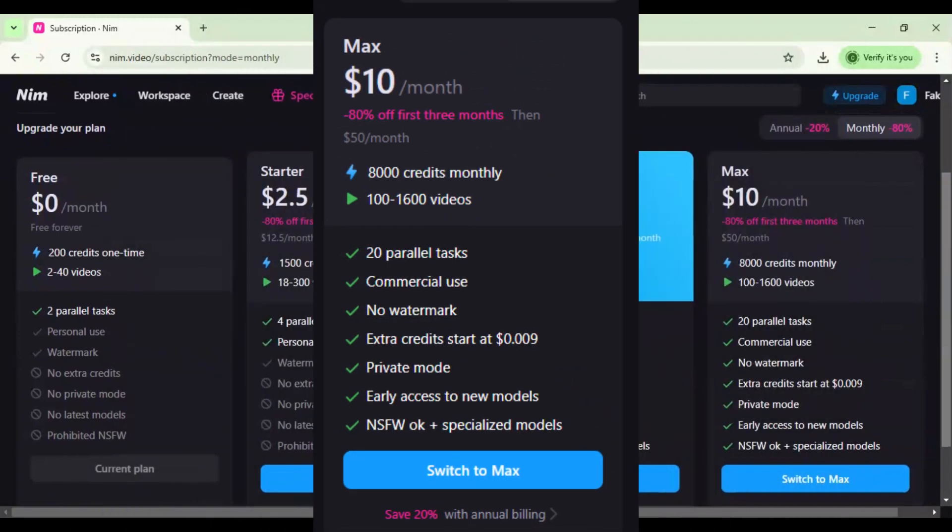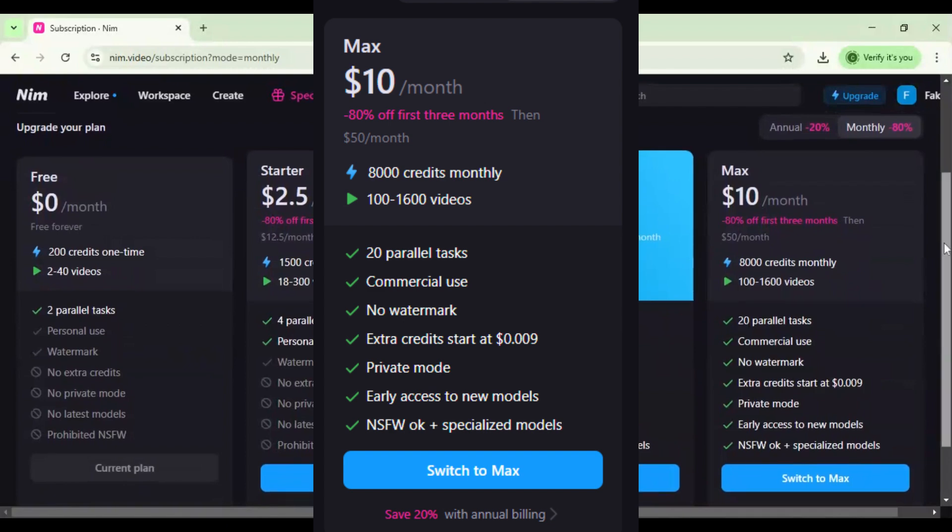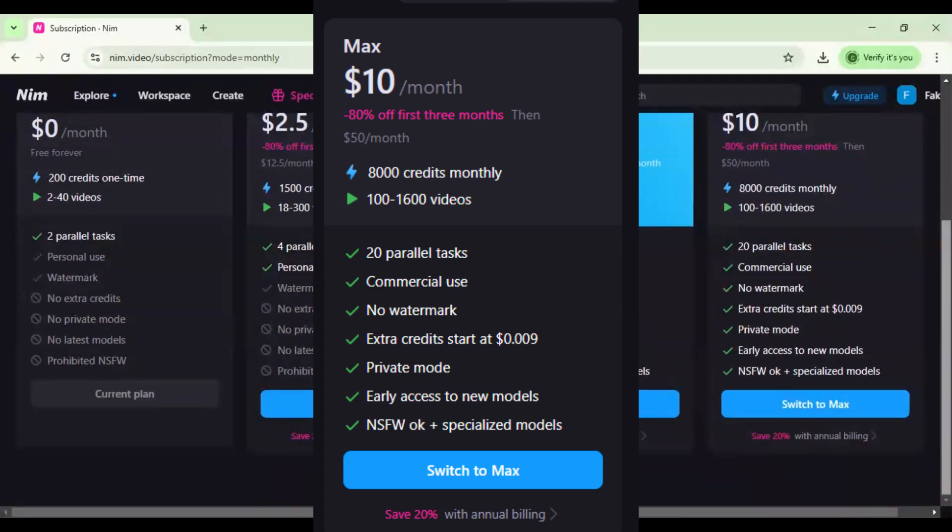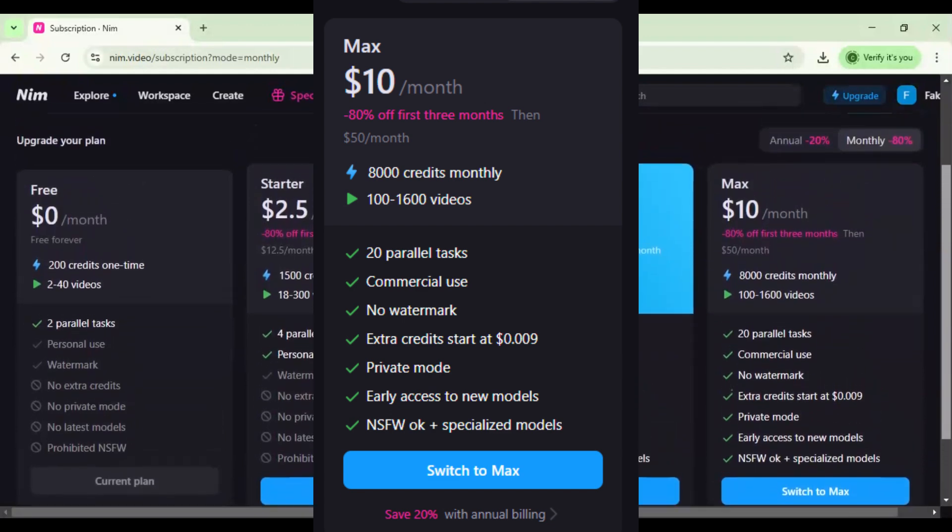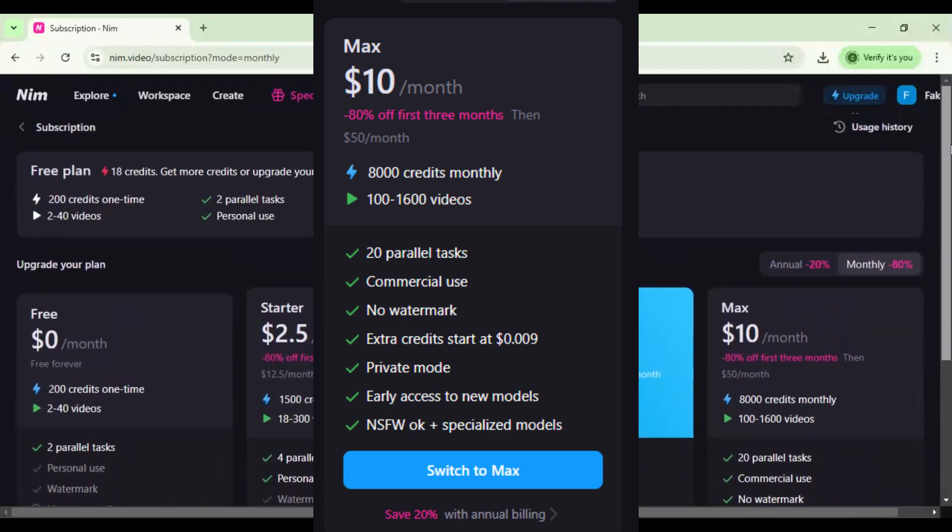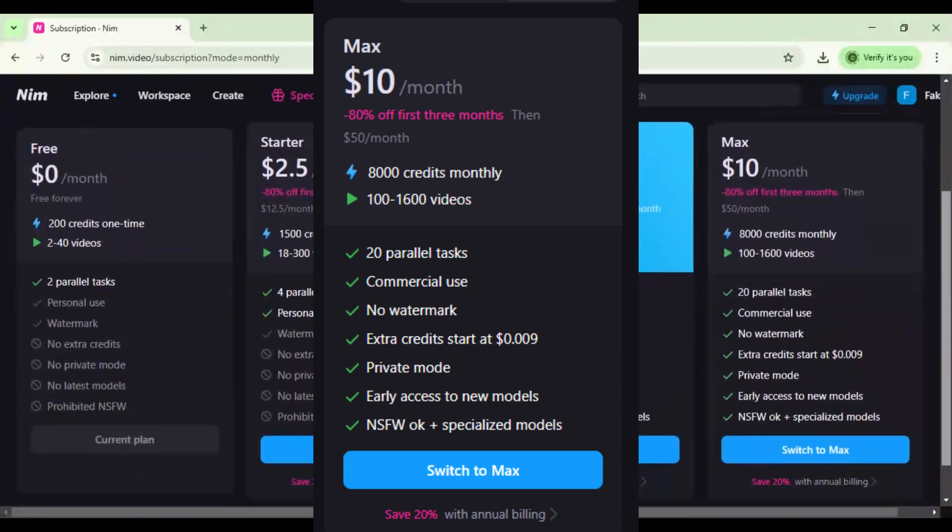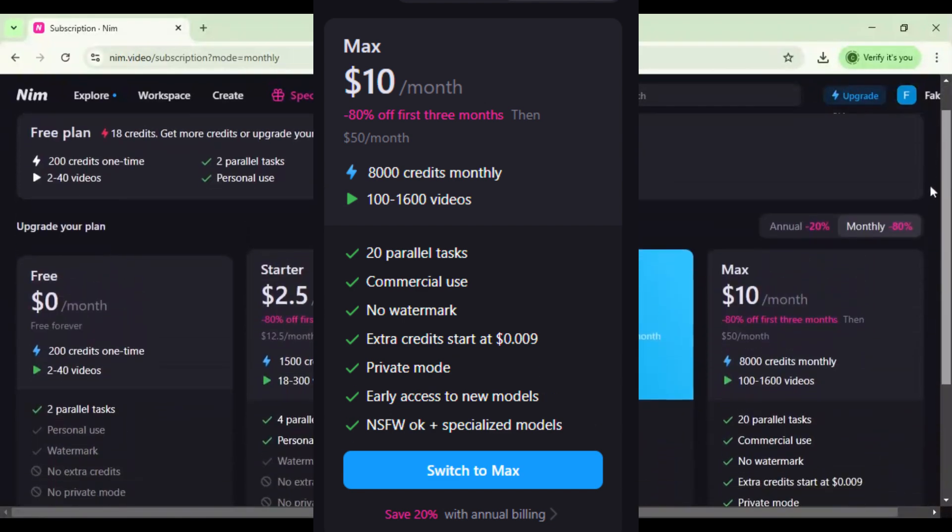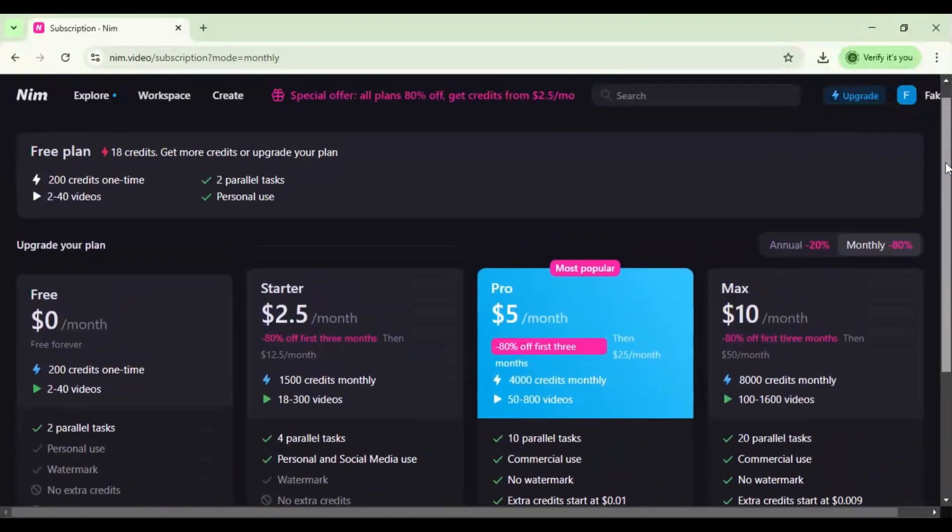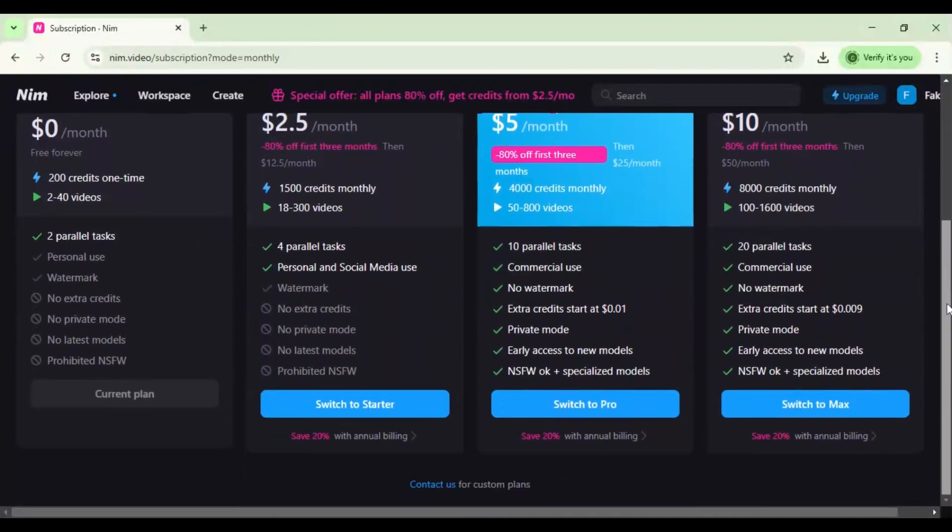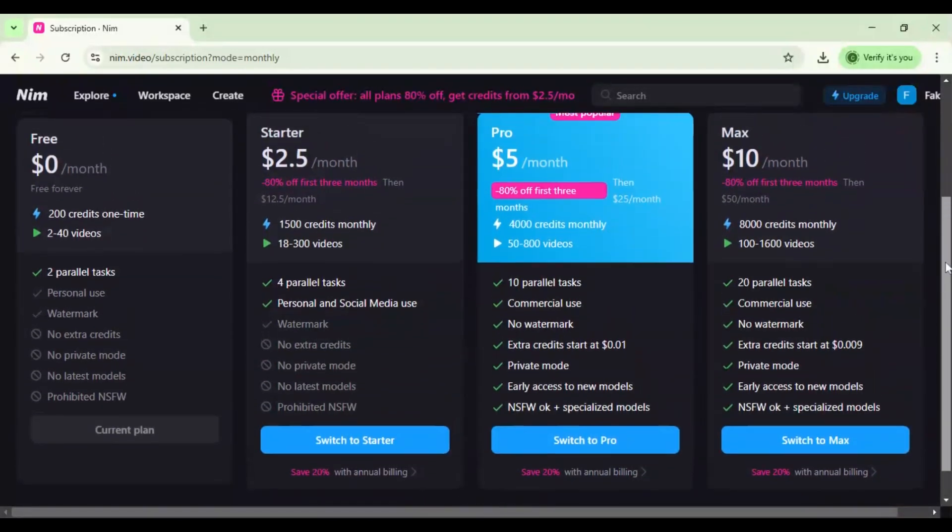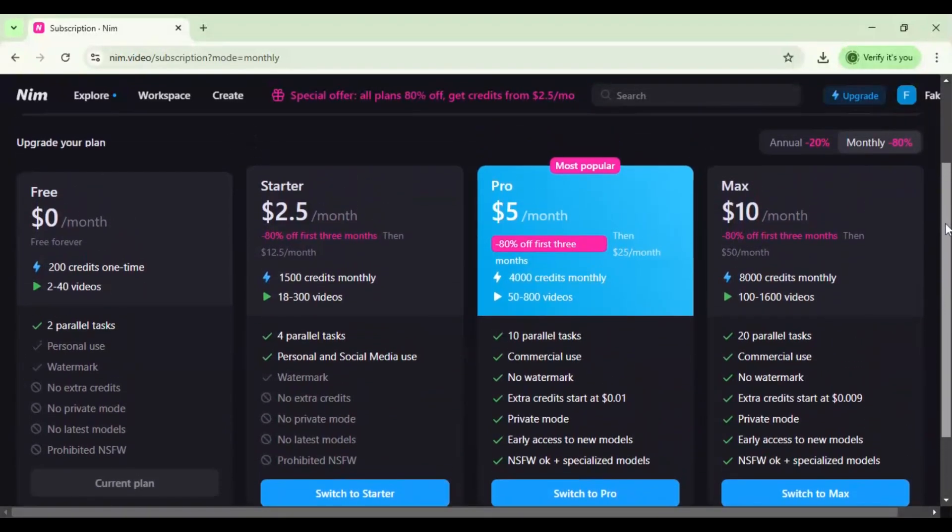Max plan: $10 for three months, 8,000 credits monthly, 100 to 1,600 videos, 20 parallel tasks, no watermark, NSFW models, early access. I recommend you get the $5 plan to generate unlimited videos for three months, and you can also generate adult content with Nimai.